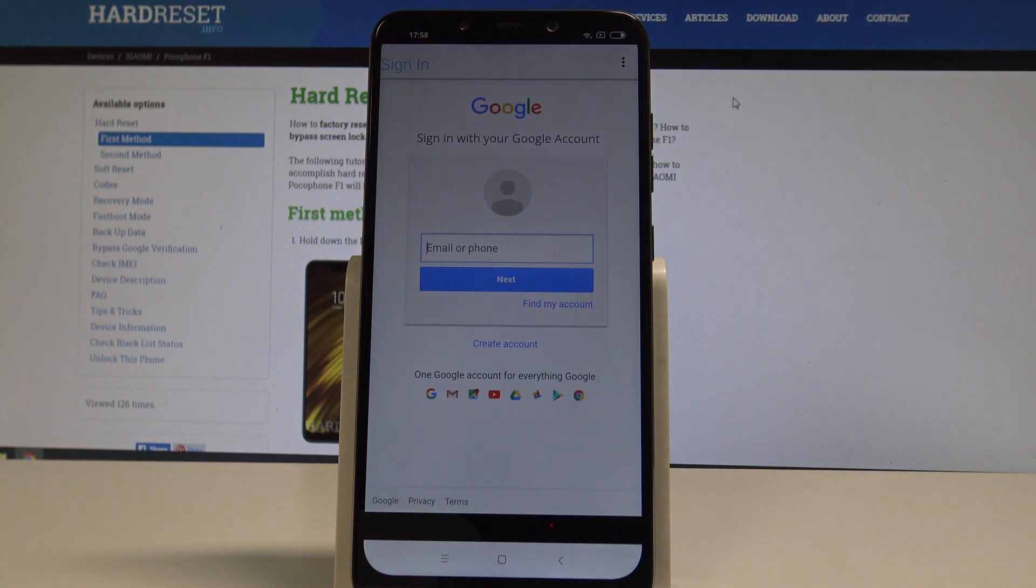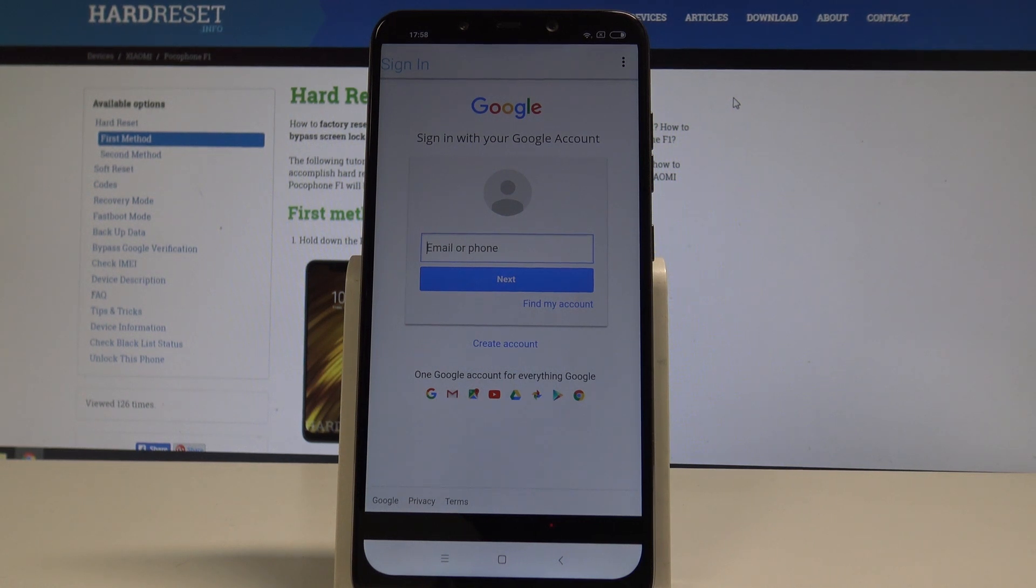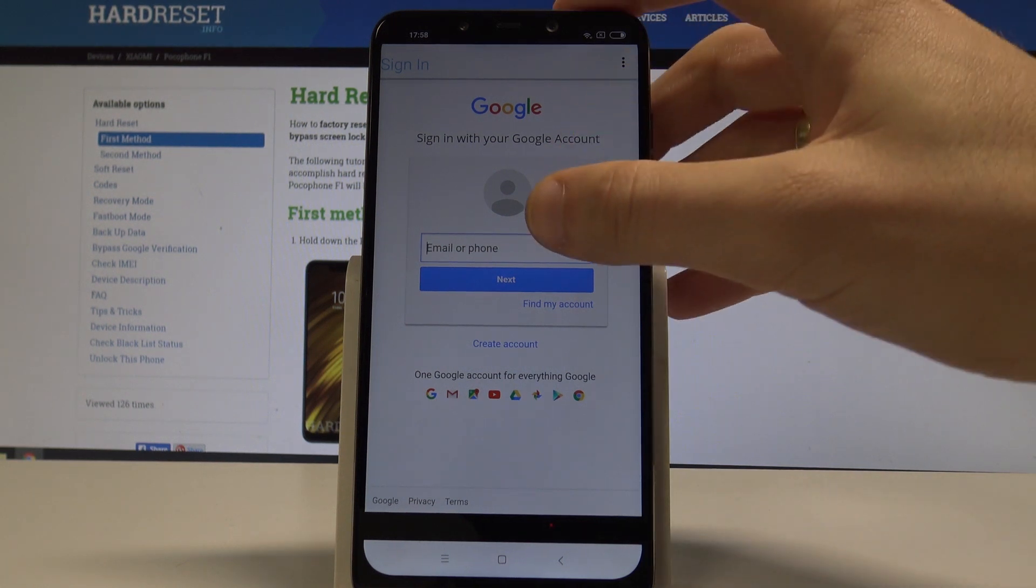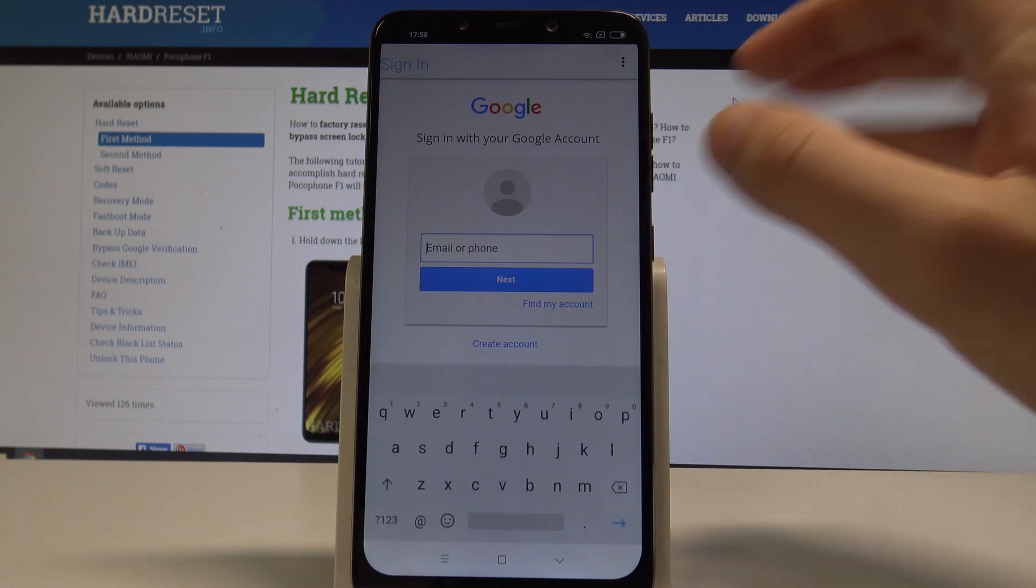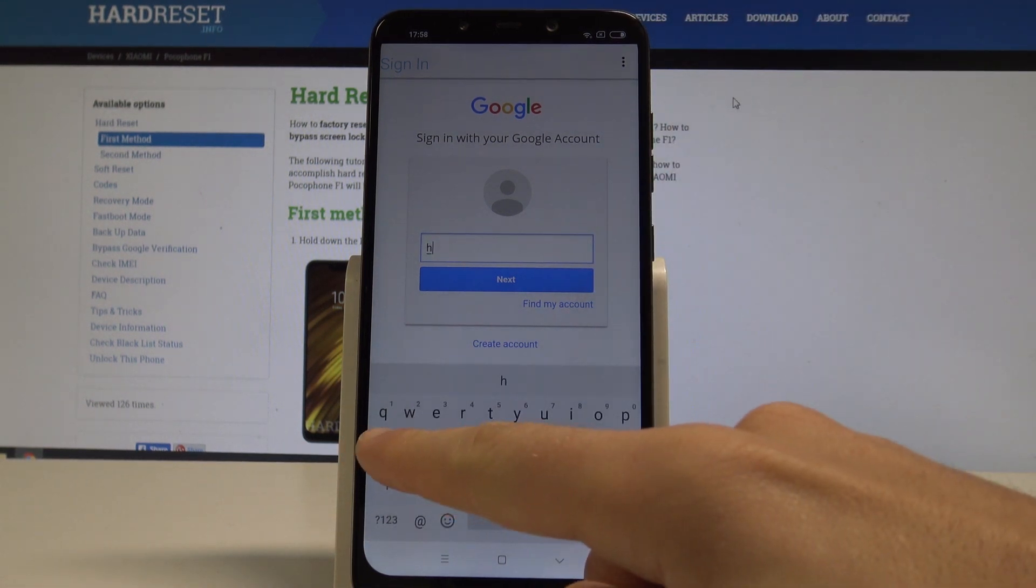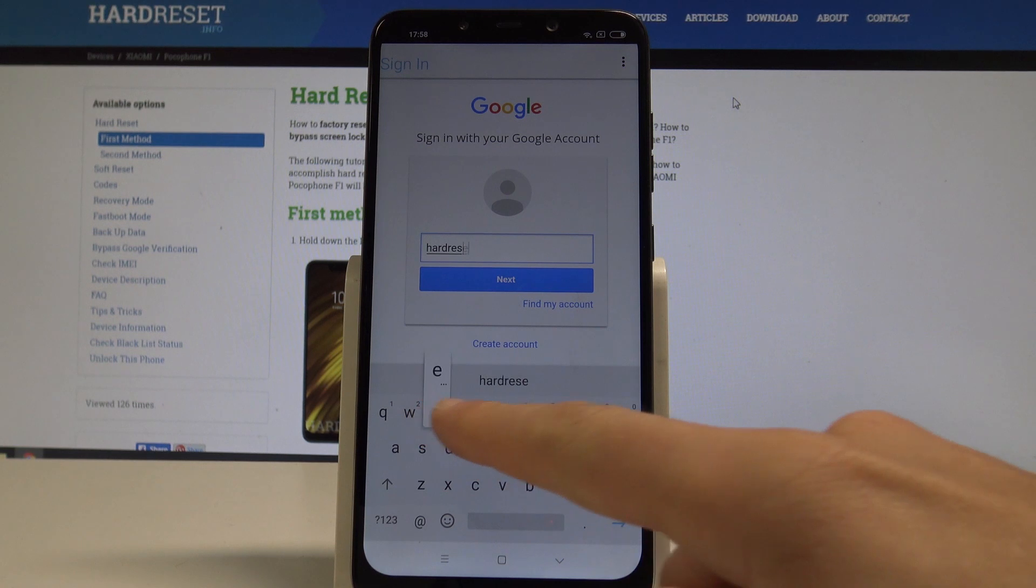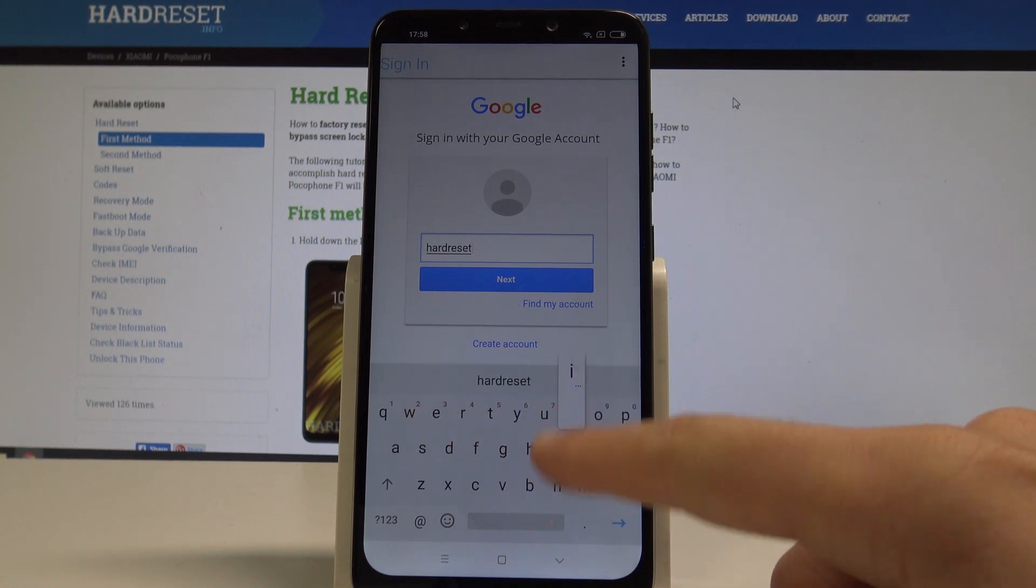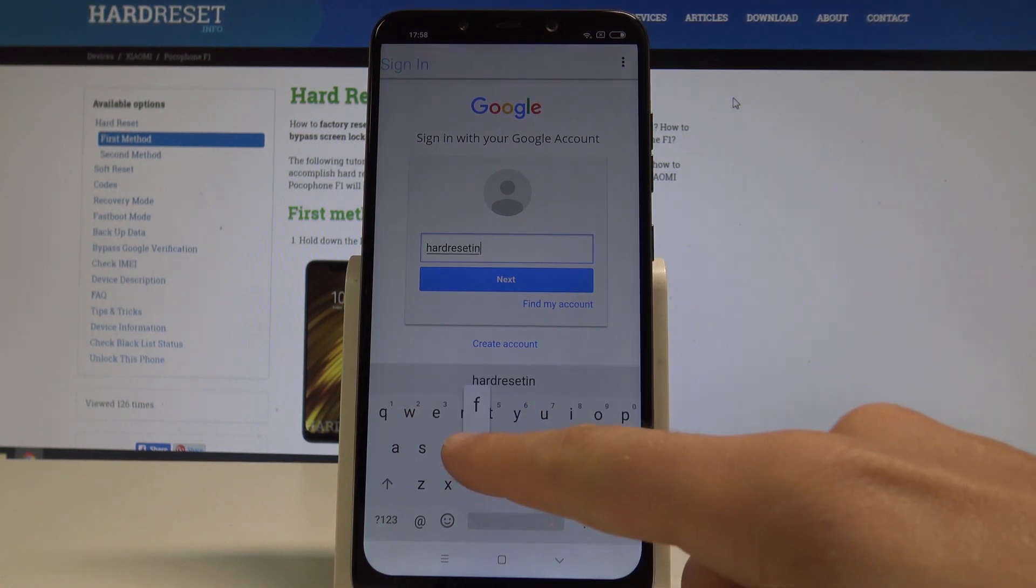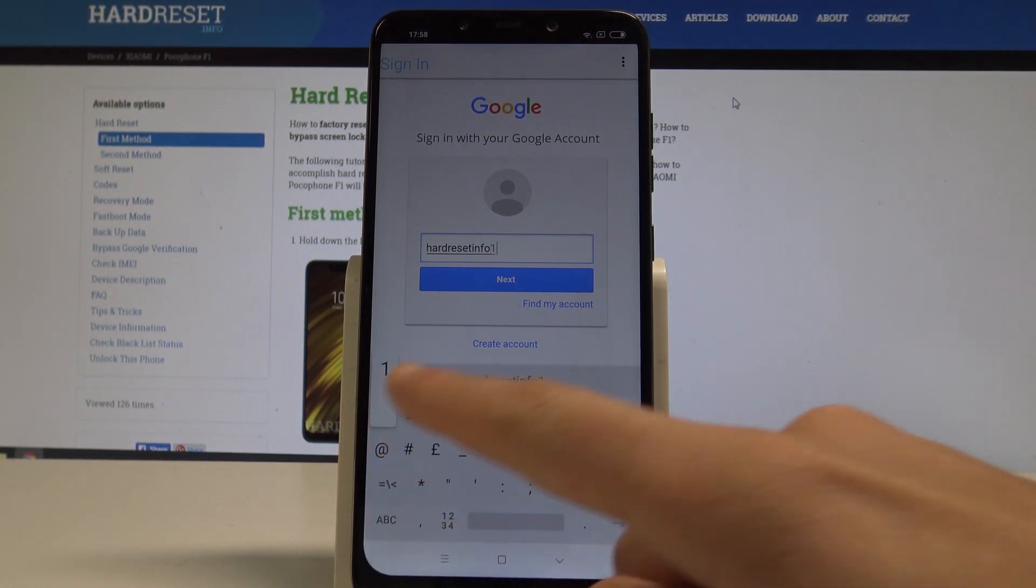And at this point you need to connect. You need to sign in into some Google account. It could be any Google account. Even the new one. Just the Google account that you know the password and the email. So let me do it. Let me enter my Google account. It could be even the new one that you just created.